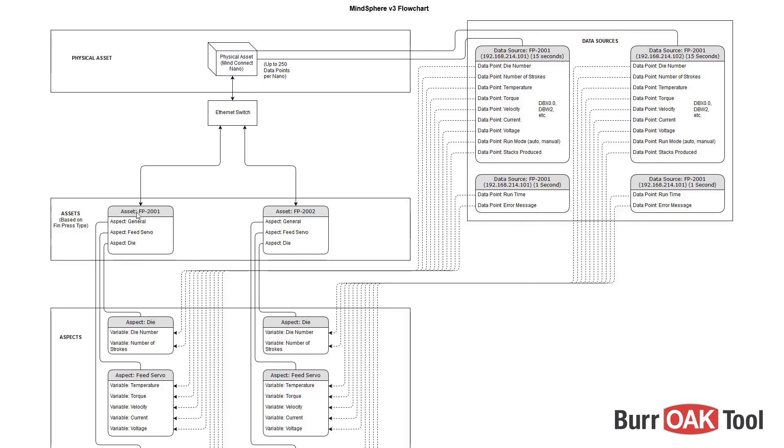Note that more than one asset or device can be connected to a single MindConnect Nano. Each of these assets are composed of various aspects which contain our variables that we wish to monitor.